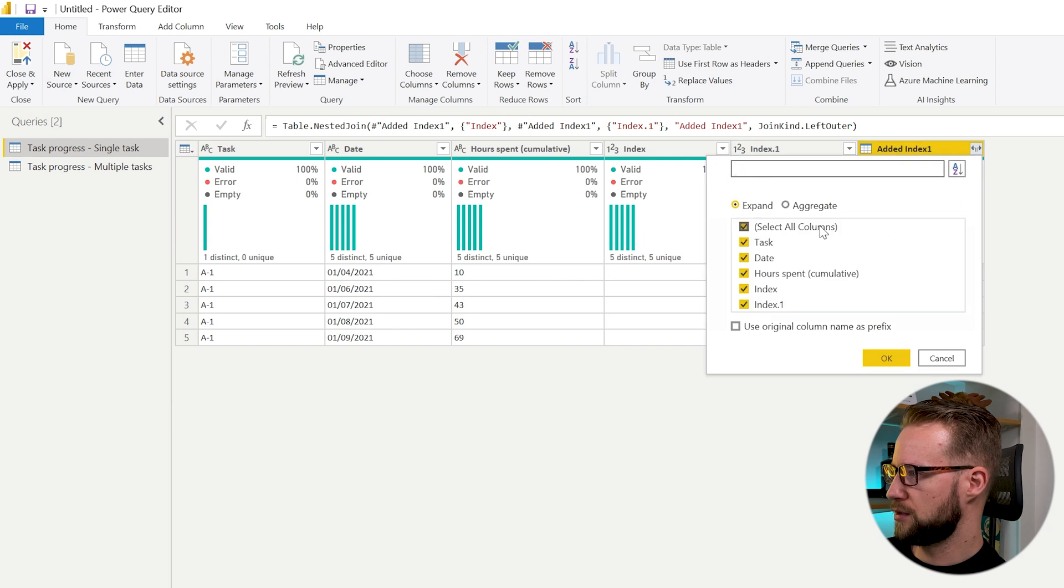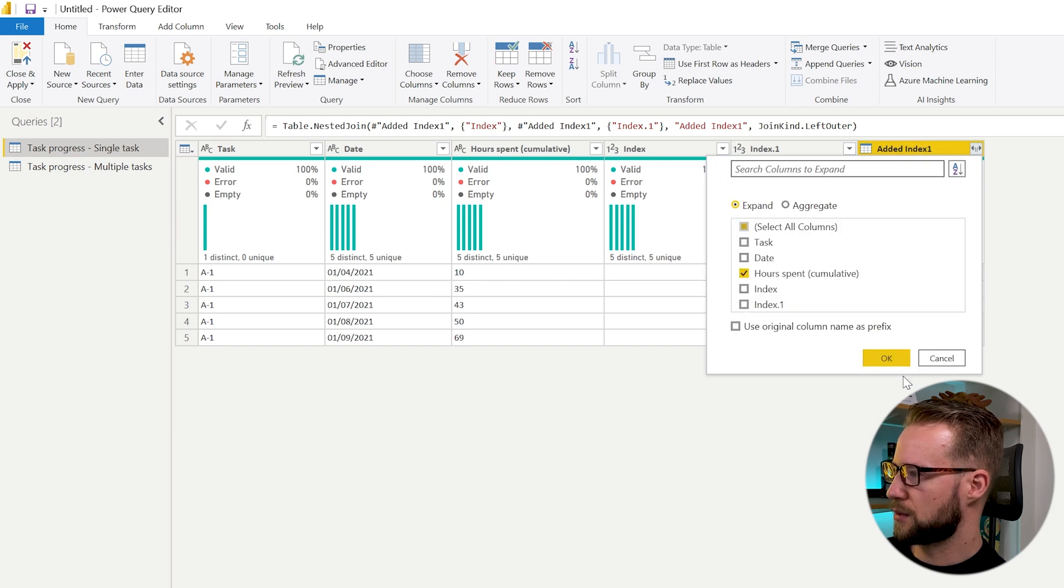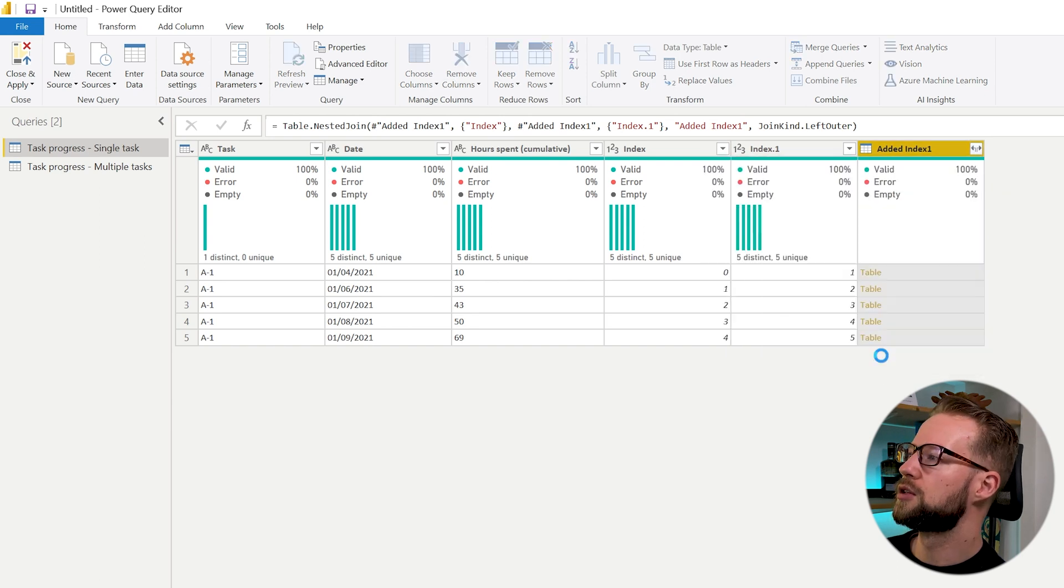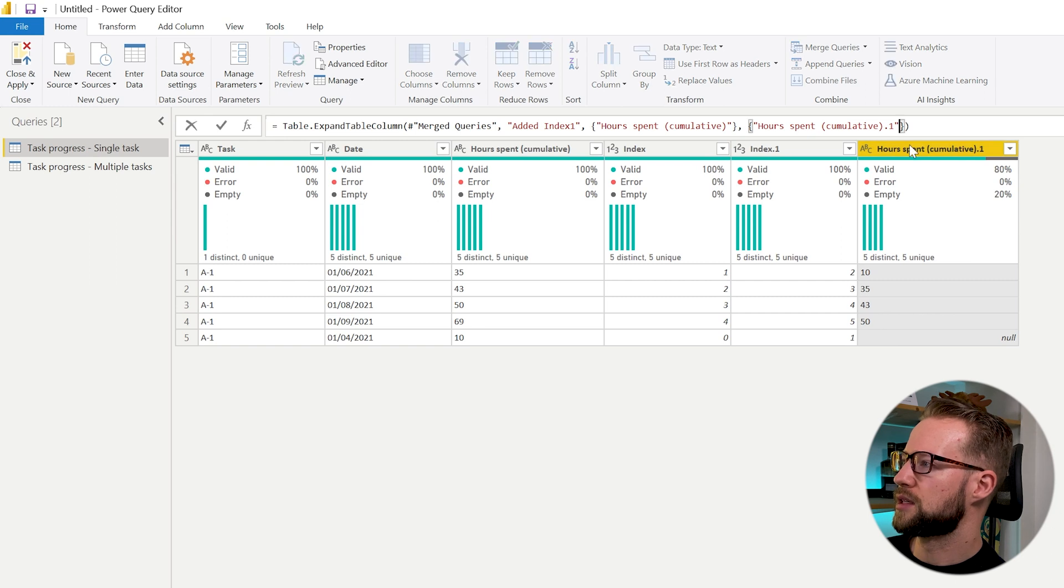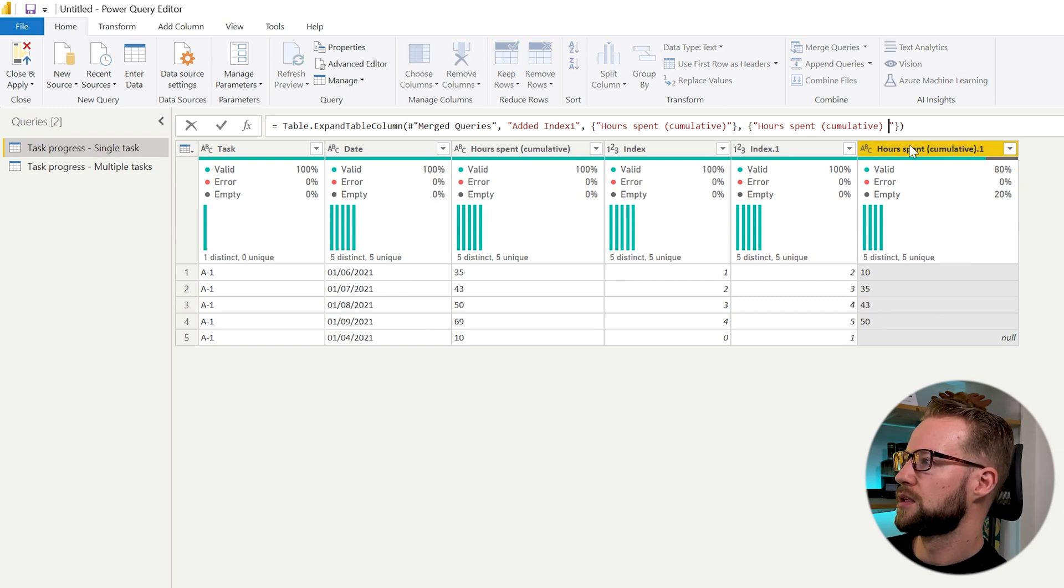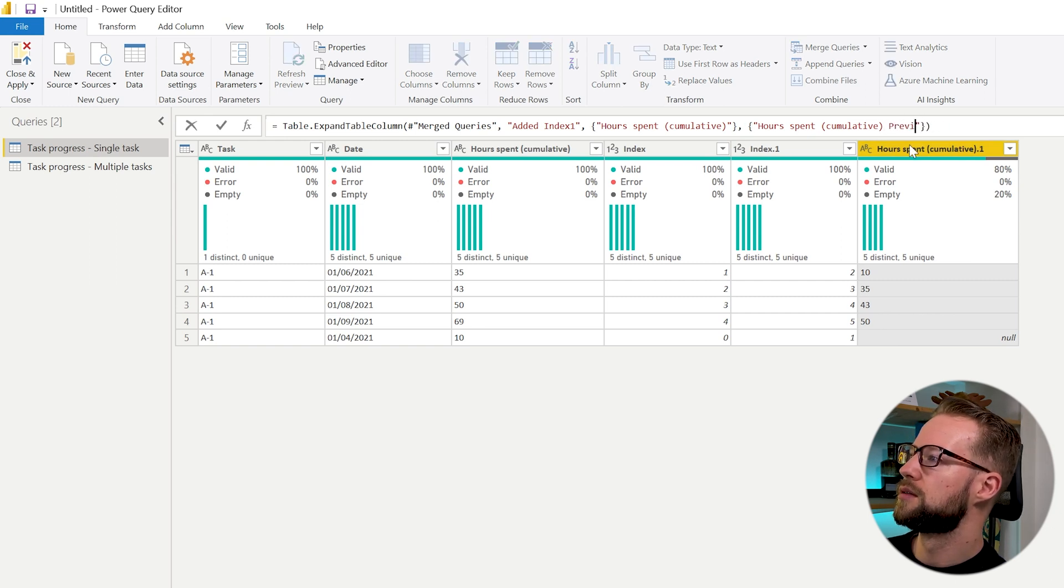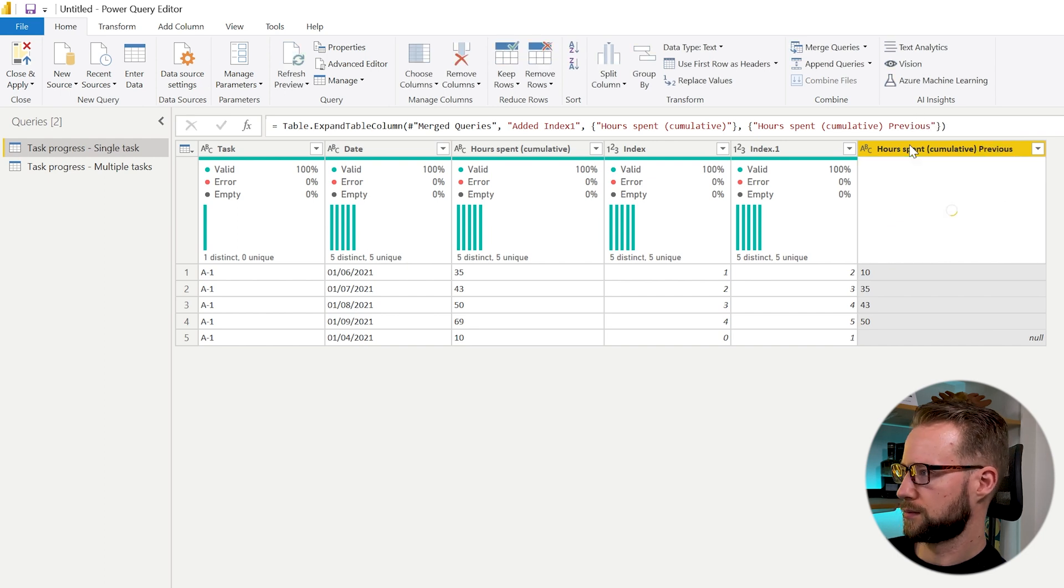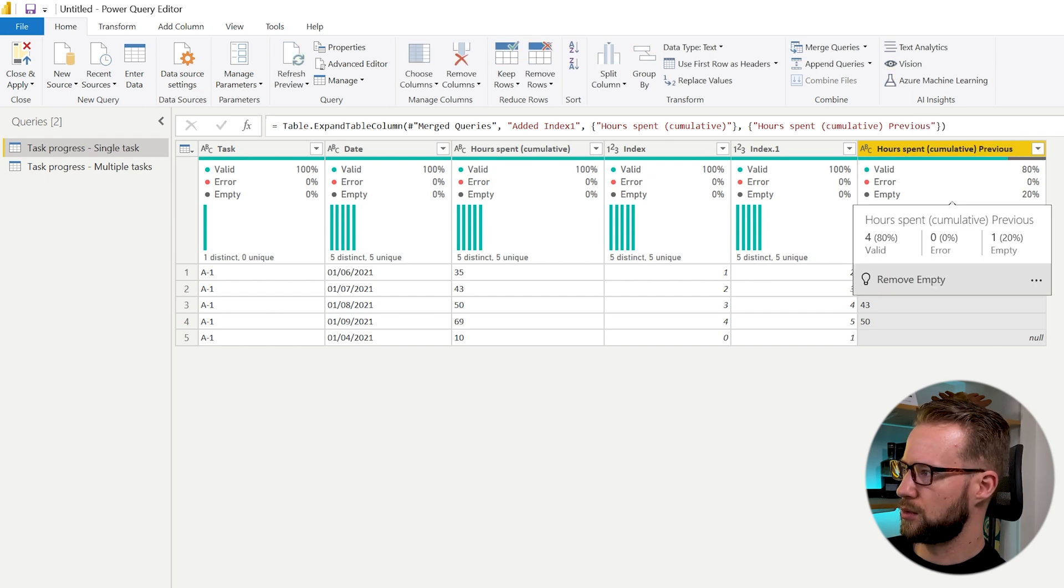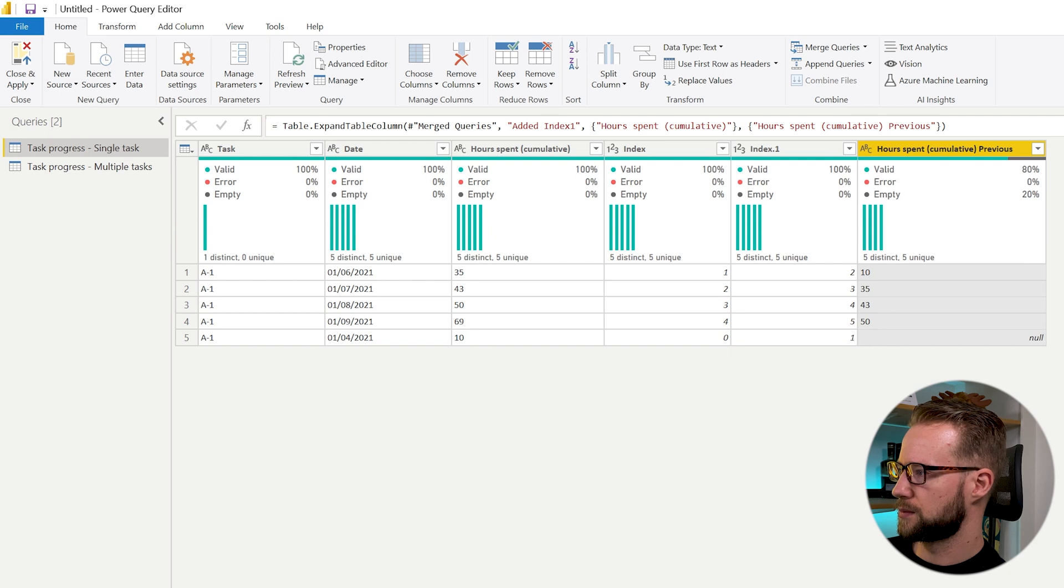Now what's left to do for us is to open the hours spent cumulatively and I will rename it to previous. So hours spent cumulative previous.